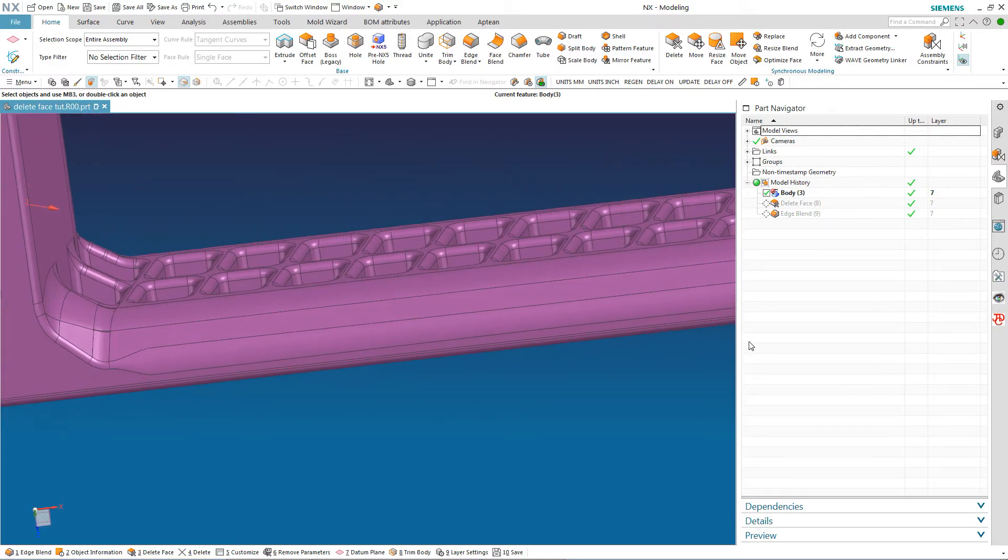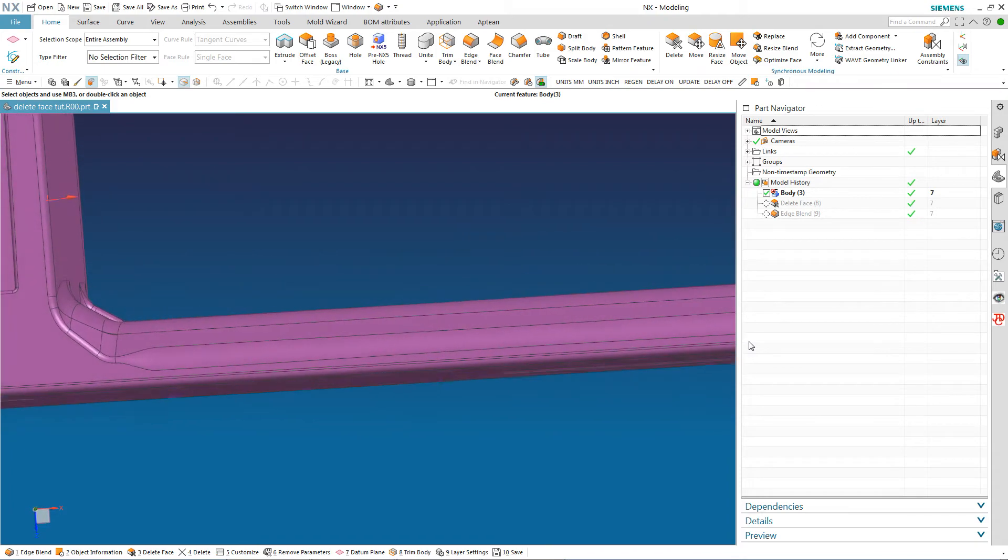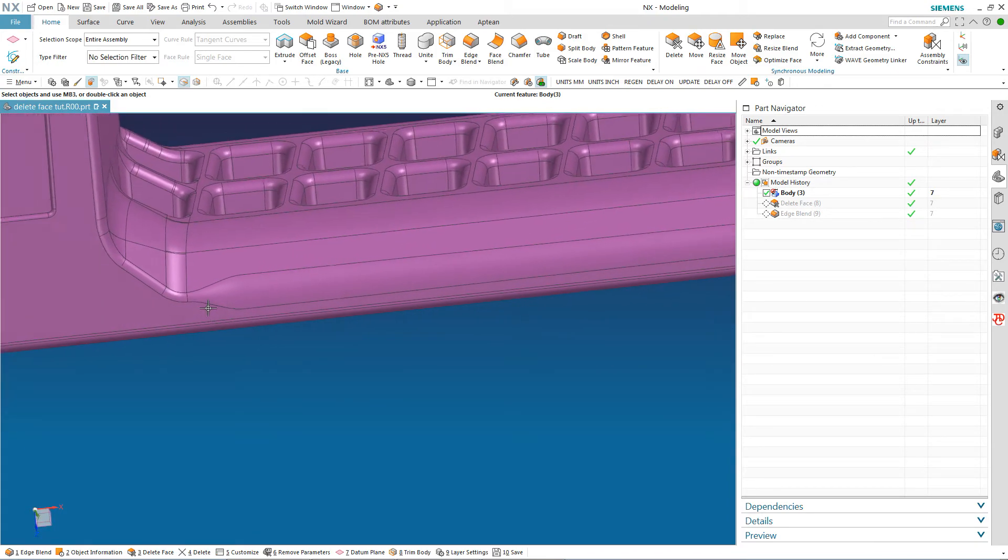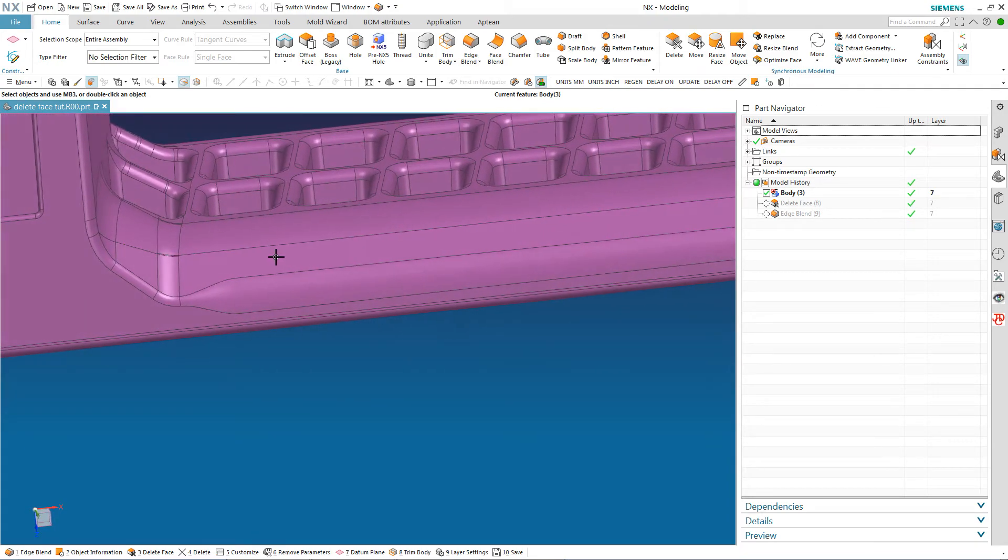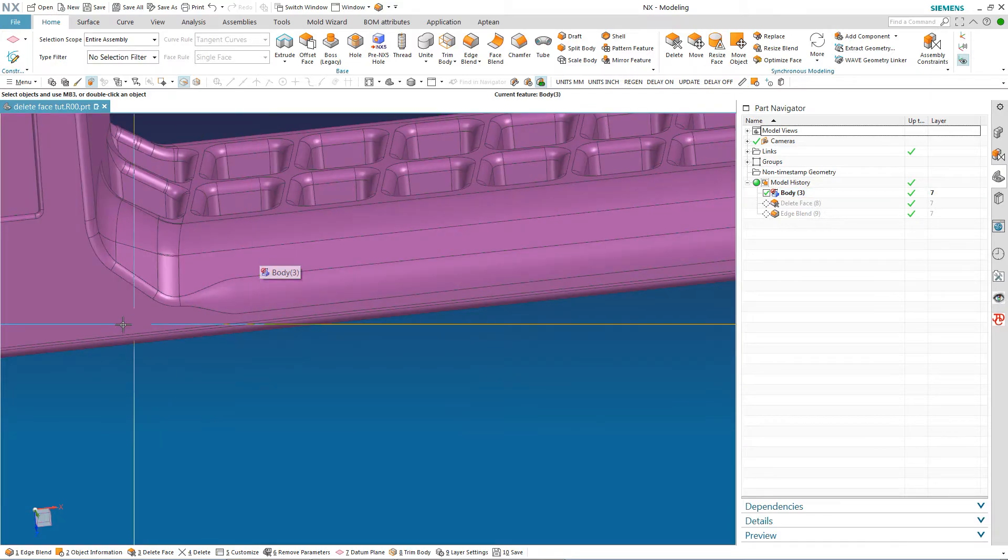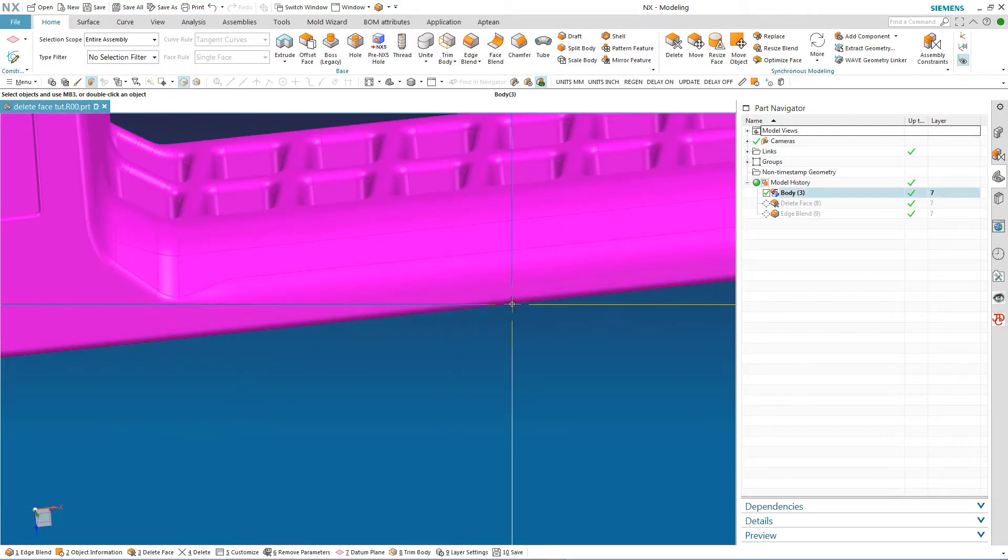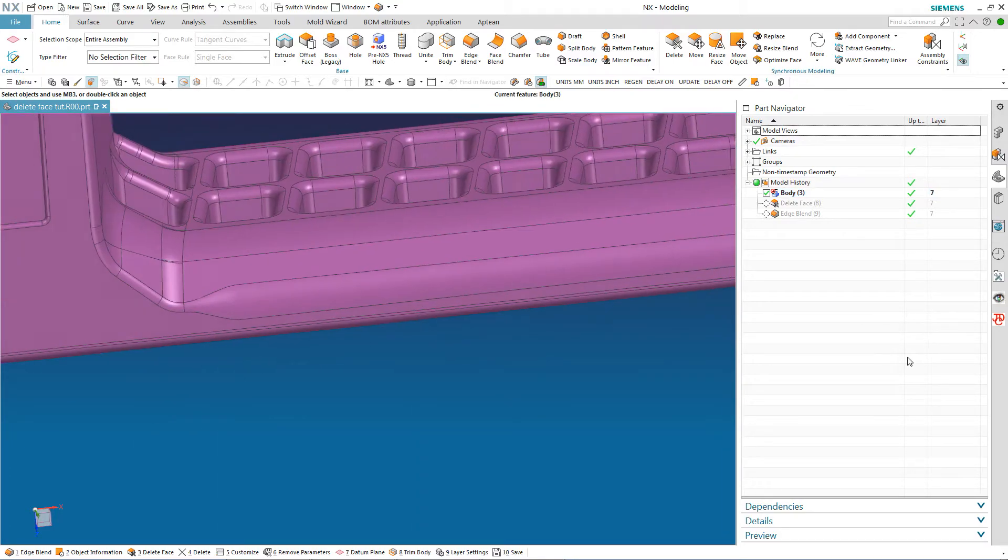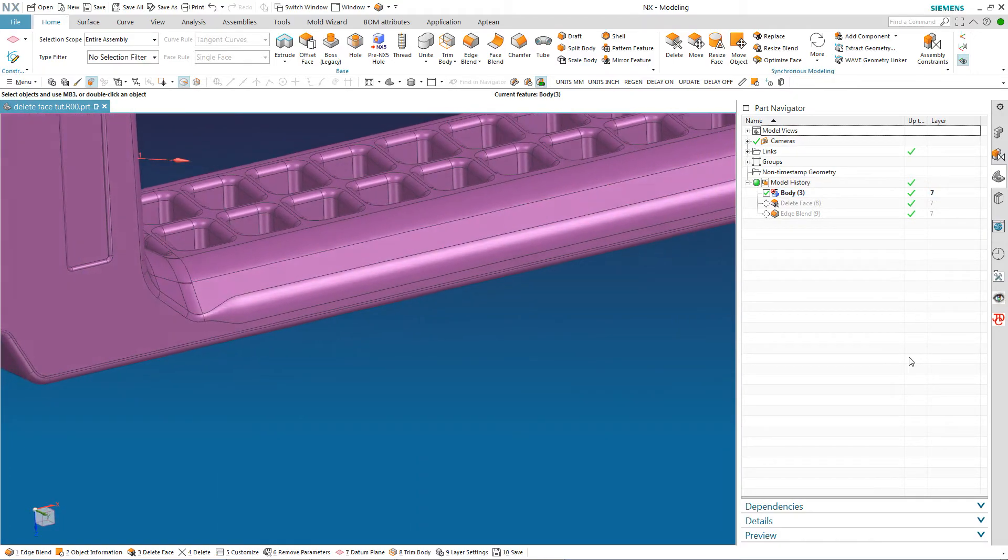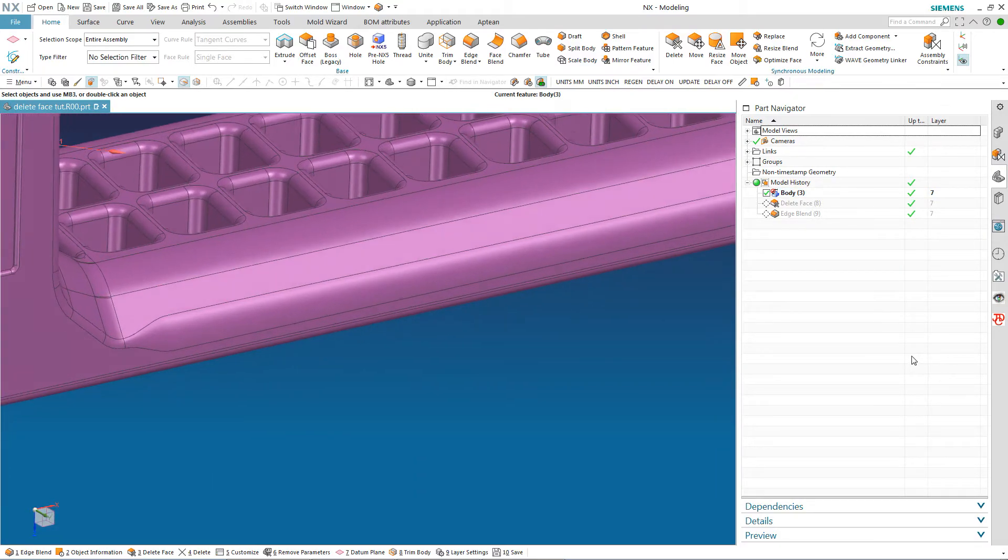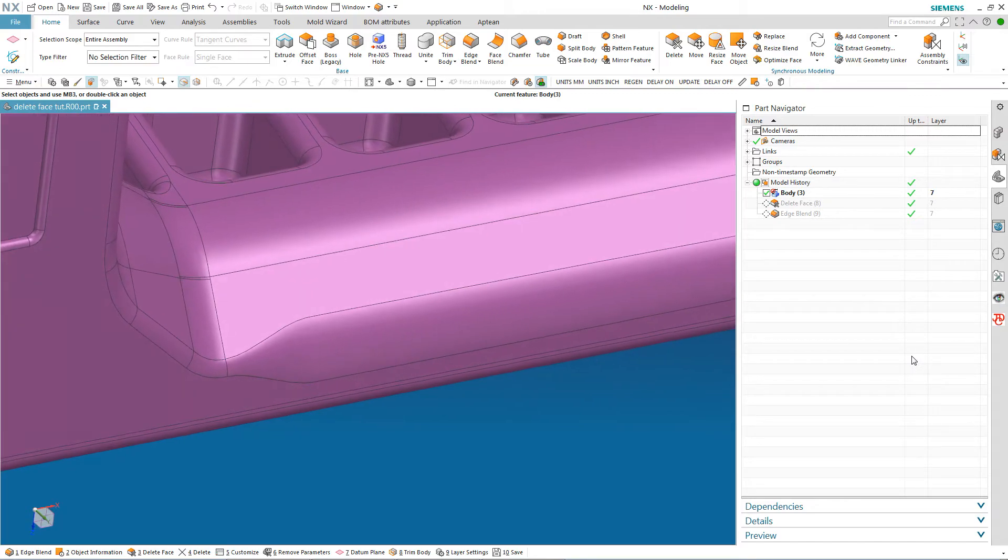If I couldn't get the extrude body to work I would have to somehow fill in this surface. Maybe enlarge this surface. Trim it to this surface. Enlarge those two. Sew them together. Make a solid.